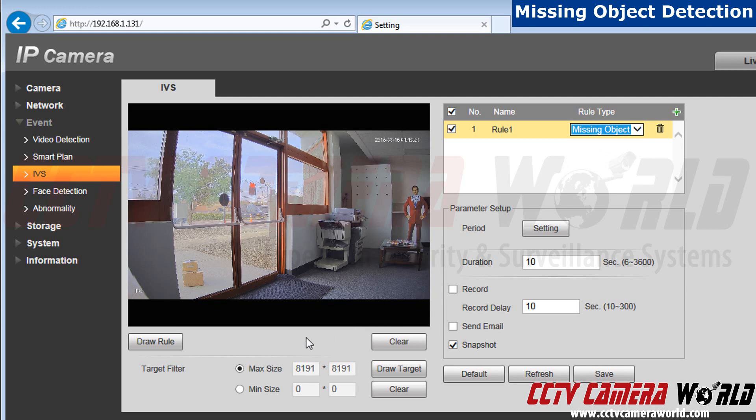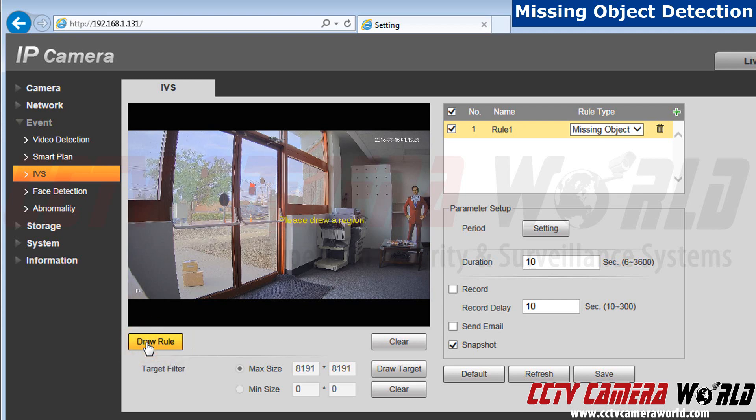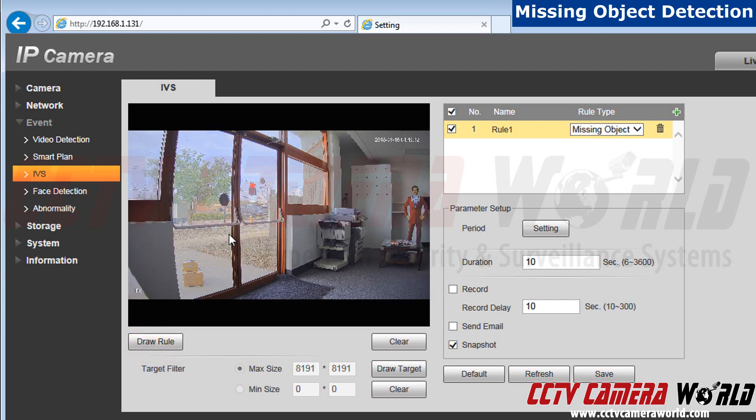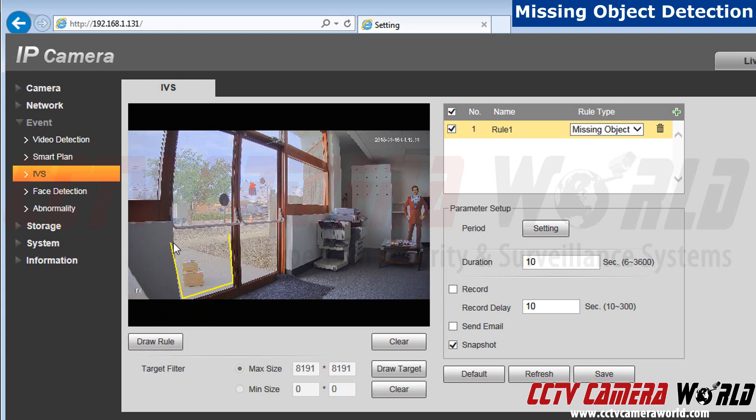Now let's draw the rule. I recently got a package which is located at the front of the door. I want to make sure it doesn't get taken. I'm going to draw around that. Click on draw rule and then right click to start drawing a new line. Left click when done to exit.